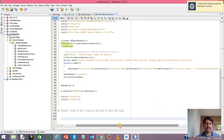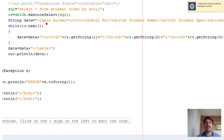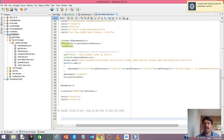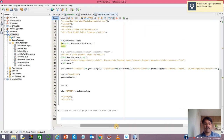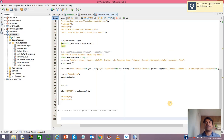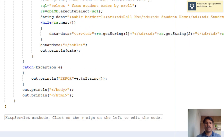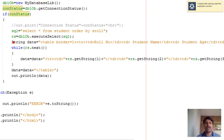Now you need to bring all that data into a tabular fashion. Here a table is created with border one, then role number as the first attribute, name as the second, and age as the third. At the end, actions are created — insert, update, and delete — which will be covered in subsequent videos.